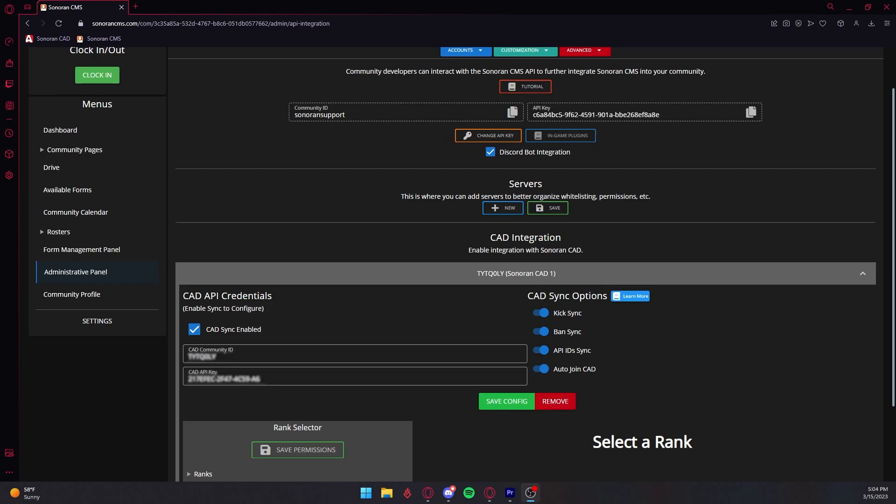Select New CAD or edit the existing CAD integration. Enter your CAD's API ID and Community ID, and be sure to hit the tick box to enable the sync.